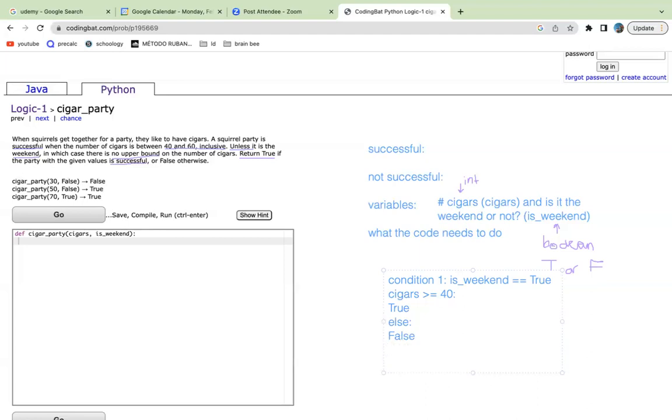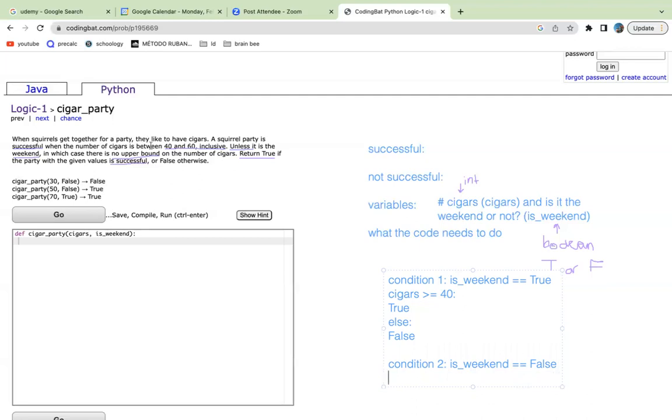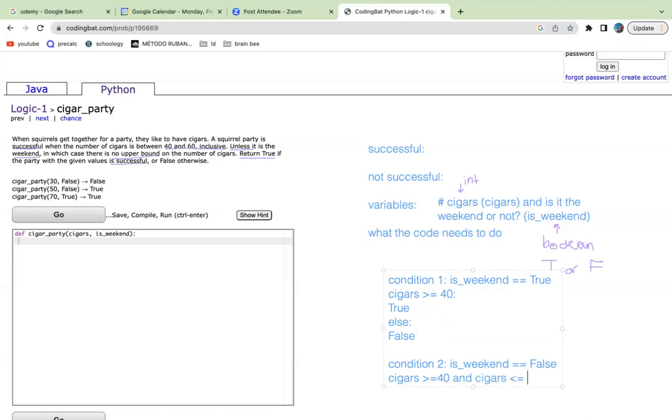Then we have to attack condition two, where is_weekend is equal to false. So under this situation, what we see here is the question states that the squirrel party is successful when the number of cigars is between 40 and 60 inclusive. Because it says inclusive, we know that we have to put an equal sign there.